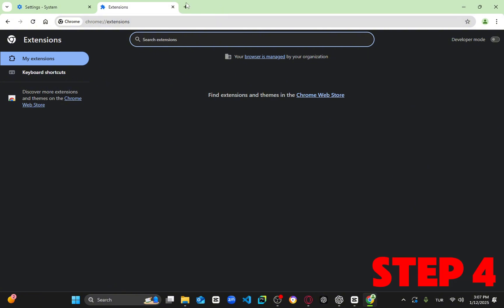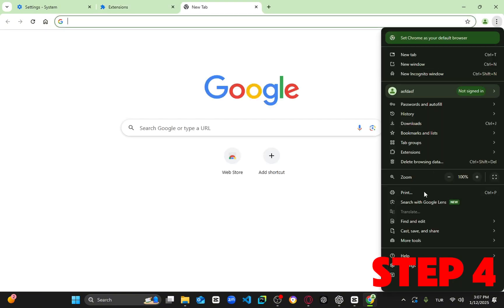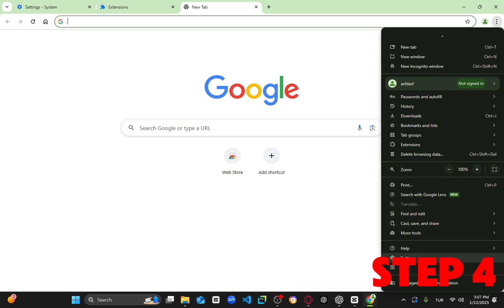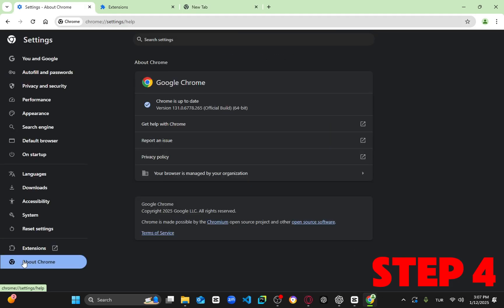Then, for the next step, click the three dots again and go to Settings. On the left, click on About Chrome. Chrome will begin checking for updates, so make sure it's fully updated.